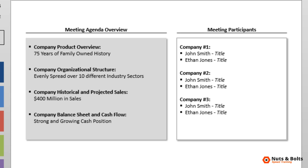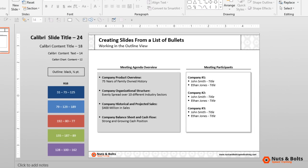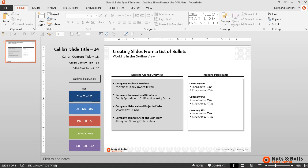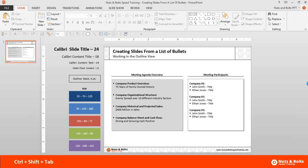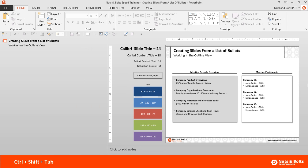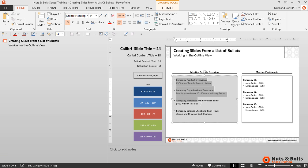You can quickly do this with any list of bullets you start with using the outline view of your deck. So first I'll navigate to the outline view of the deck by hitting Ctrl+Shift+Tab.